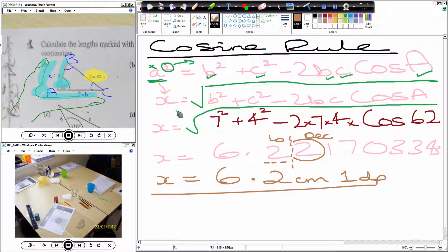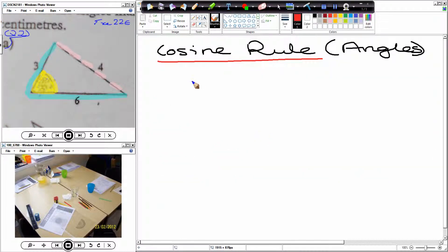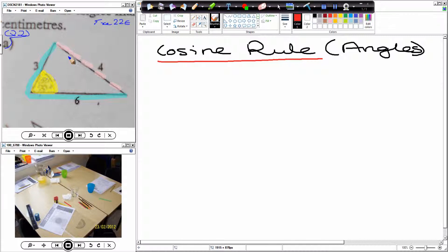I'm going to give you some questions to try on just this first part, which is working out the length. Now, we are moving on to using the cosine rule to work out angles. This particular question is question 2A from Exercise 22E.